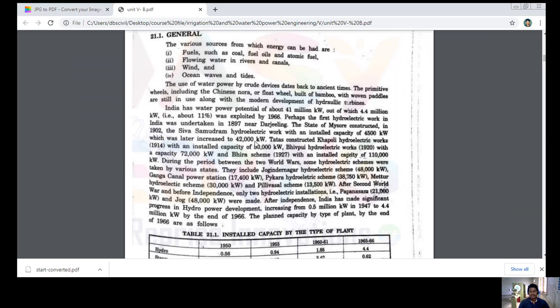India has a water power potential of over 41 million kilowatts. That is a huge count, out of which 4.4 million kilowatts was exploited by 1966.